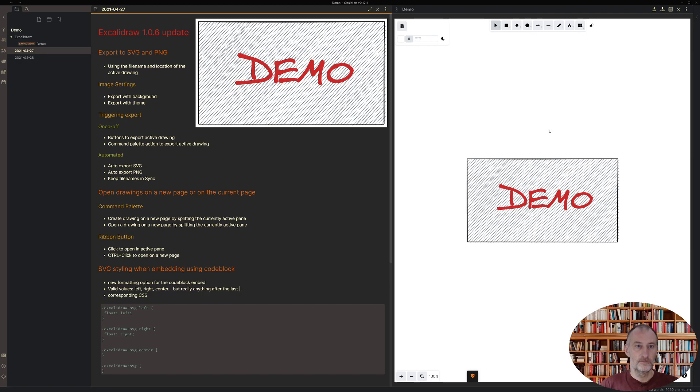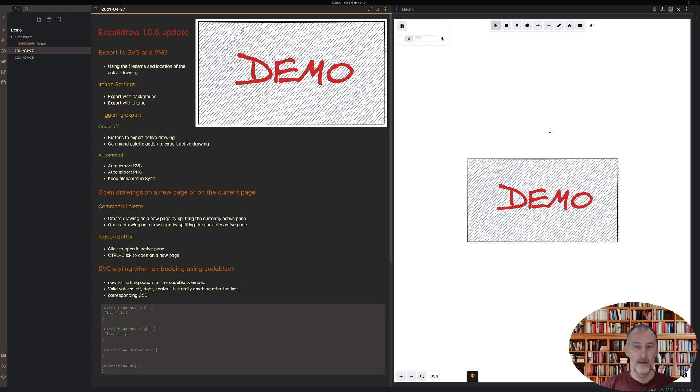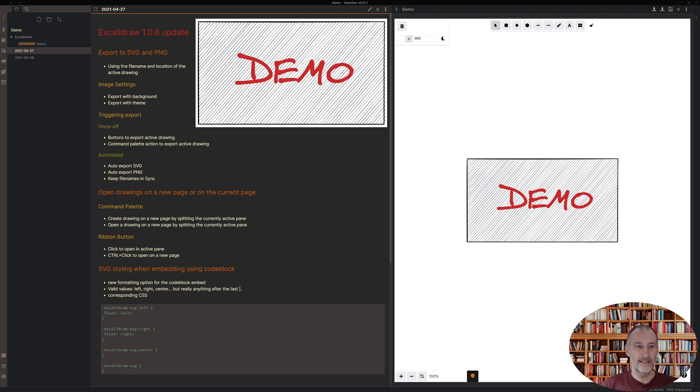Hey all, I'd like to walk you through some of the changes I've made in Excalidraw 1.0.6. The key update is I've added export to SVG and PNG file formats.